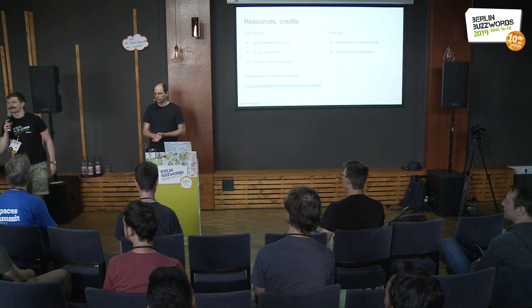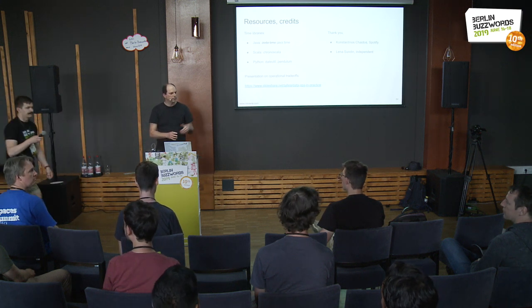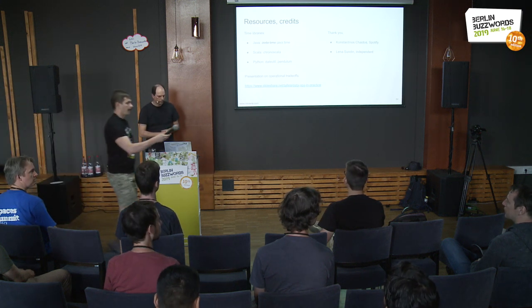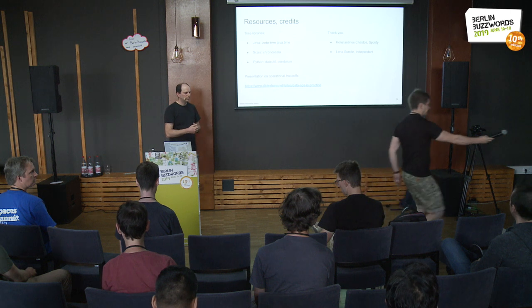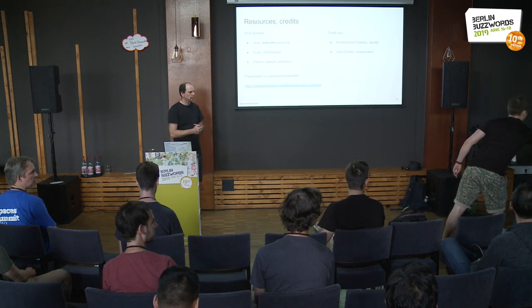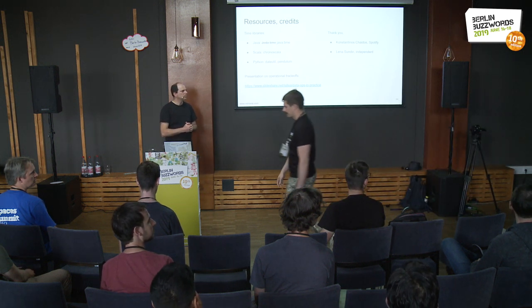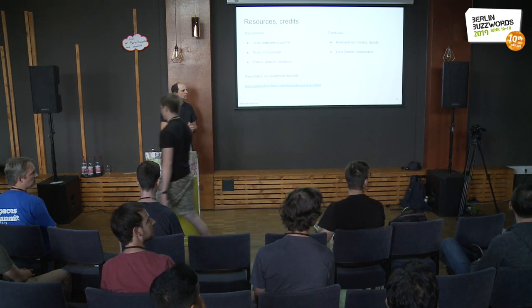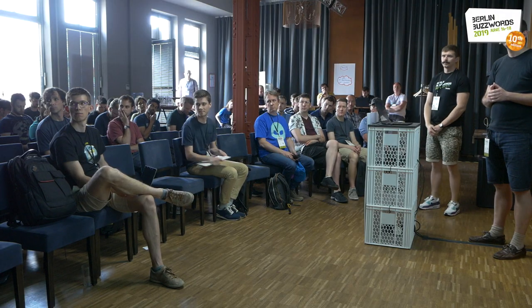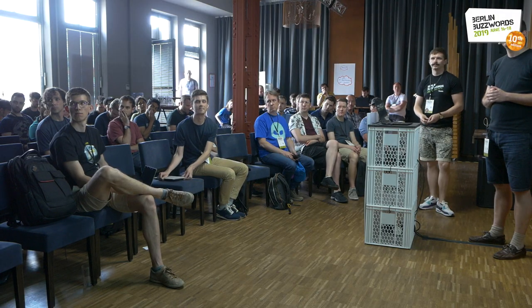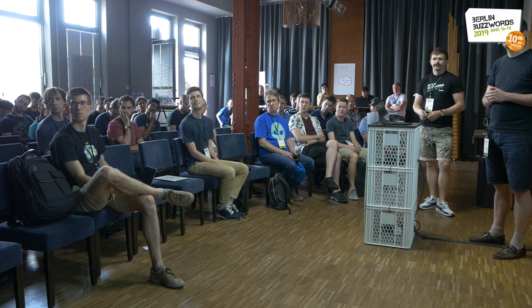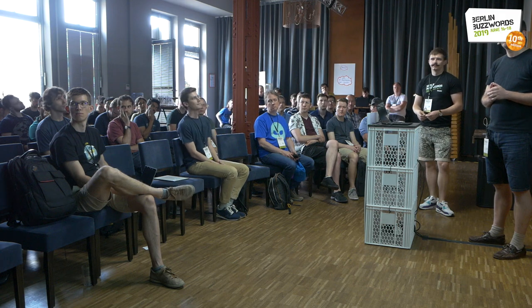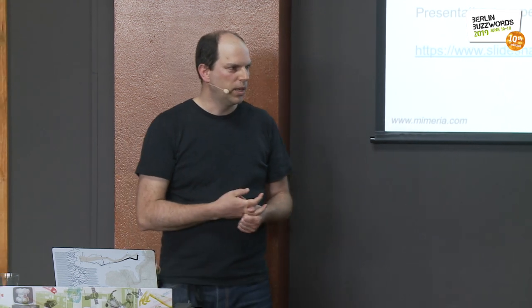Anybody else? You talk about workflow orchestration, but I mean, it's still quite problematic to find a scheduler that does all the workflow orchestration for you. Do you have any recommendations?